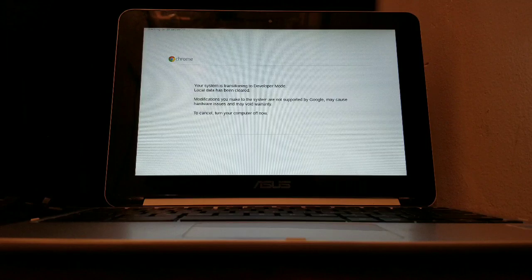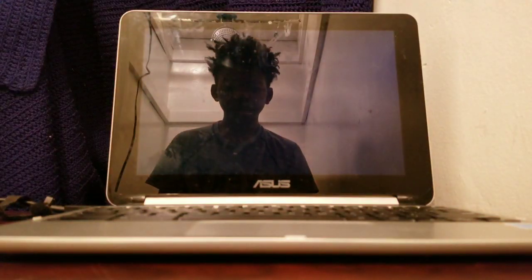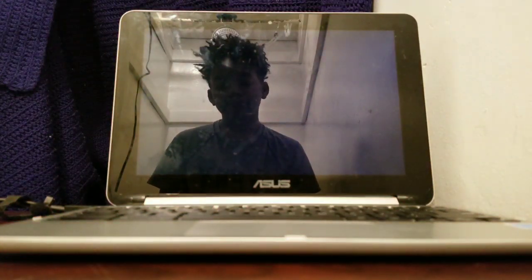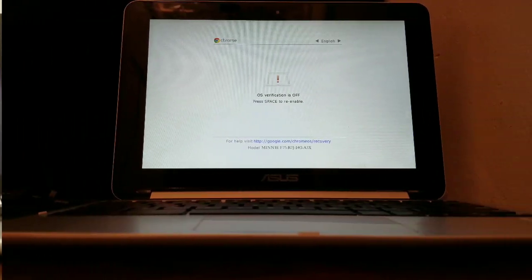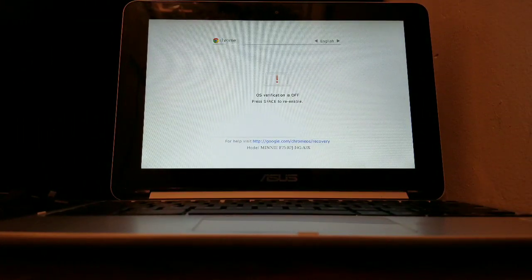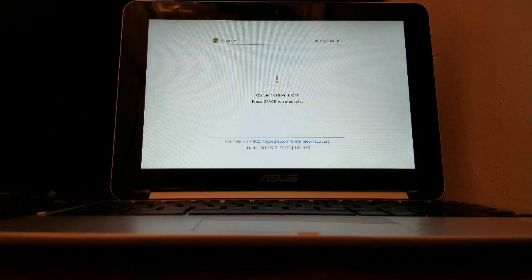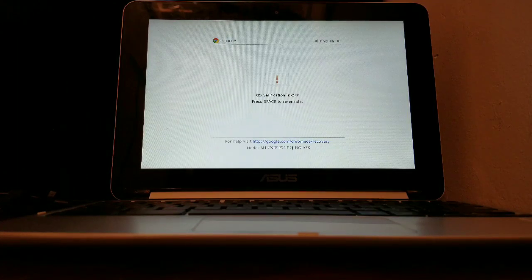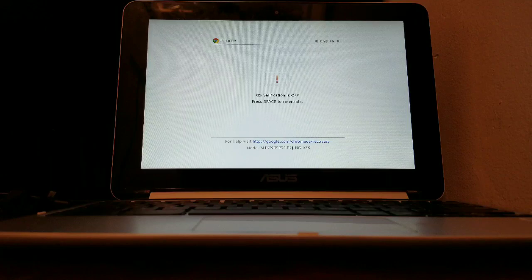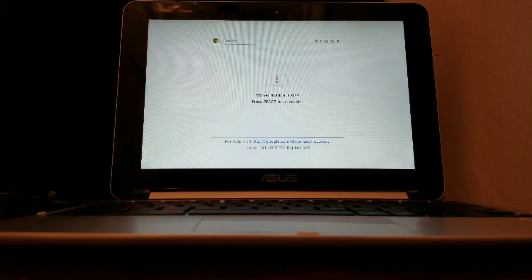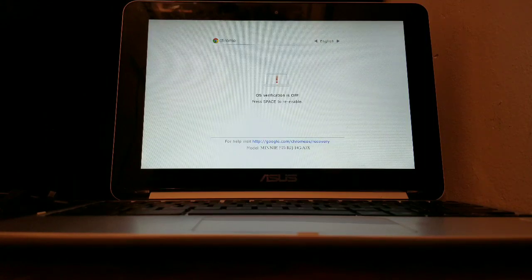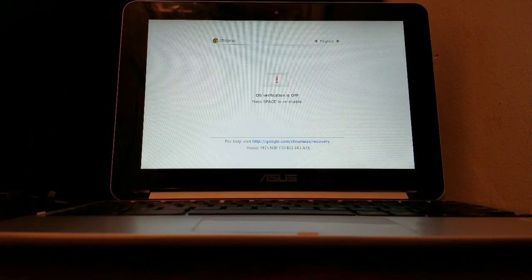This part will take a while, so grab some popcorn. Once it restarts all the way, you'll see this screen — wait 30 seconds again. By the way, this screen will always pop up every time you start up your laptop.